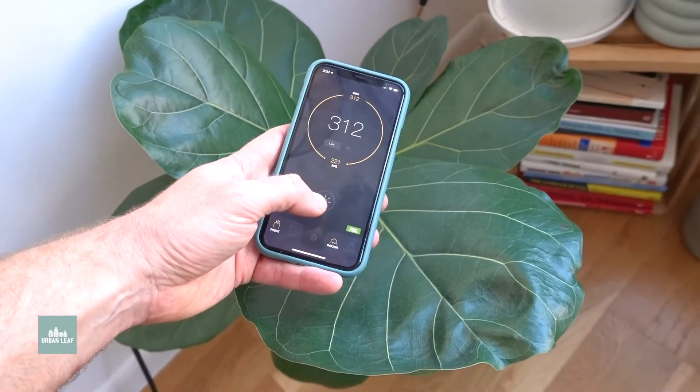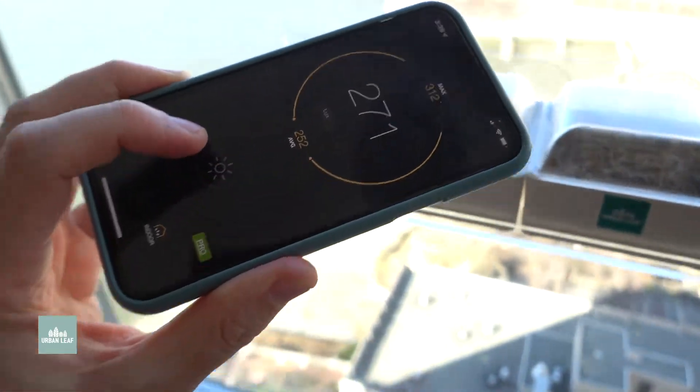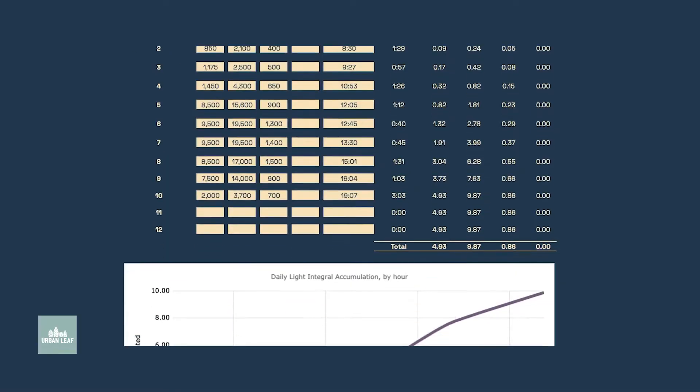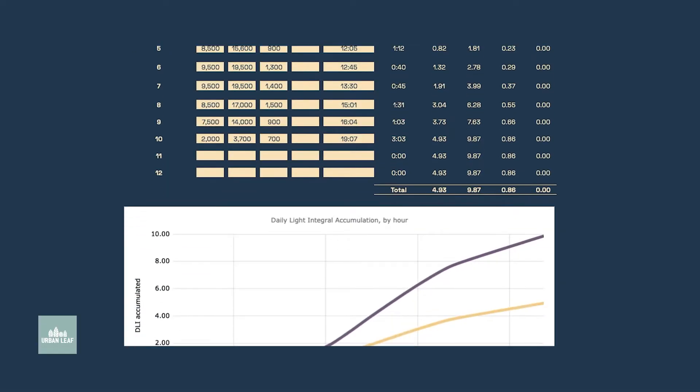What I'm going to do in this video is show you how to use a free app on your mobile phone combined with a free spreadsheet that we've put together for you to evaluate and measure exactly how much light intensity you have in your home, and then use that information to determine what is viable for your space in terms of plant growth.